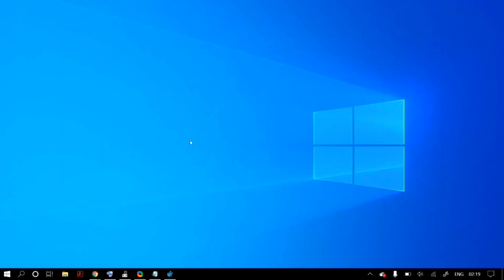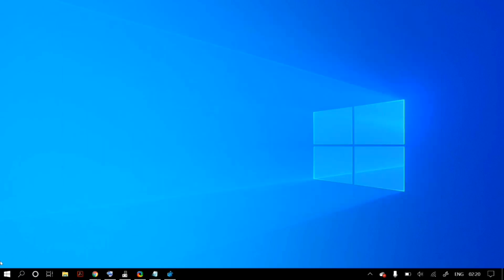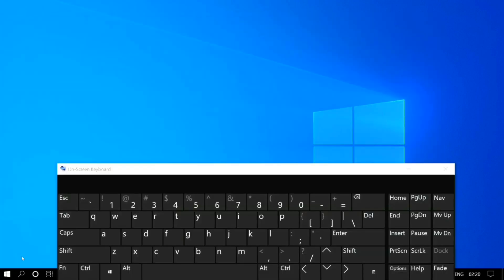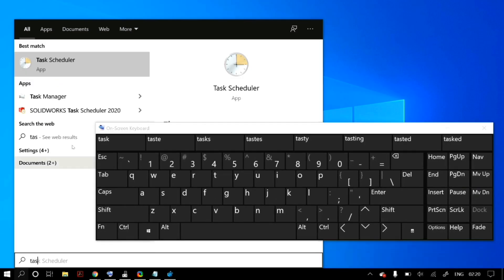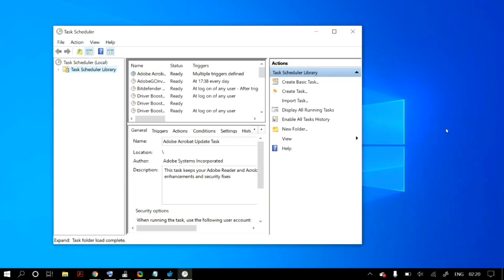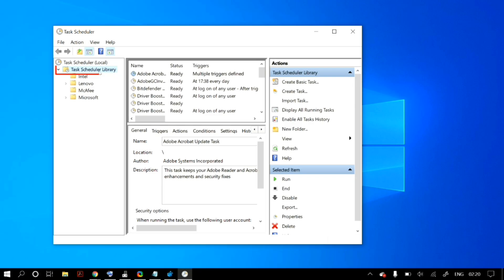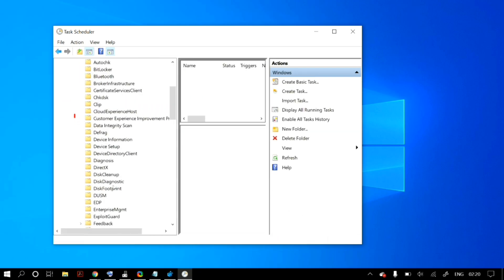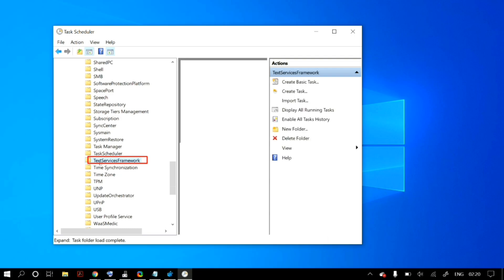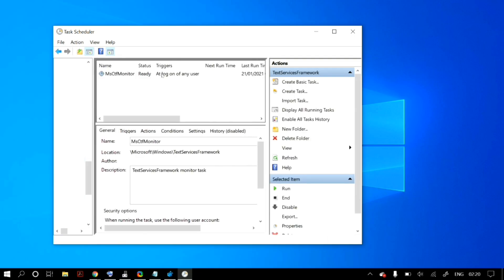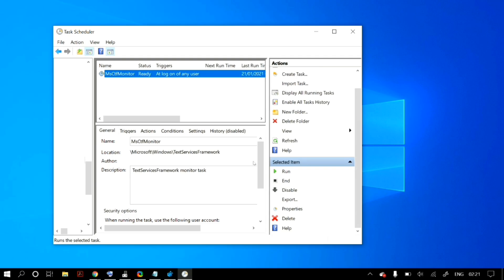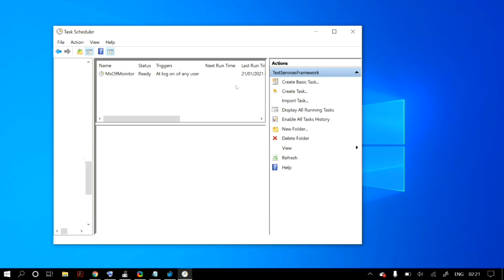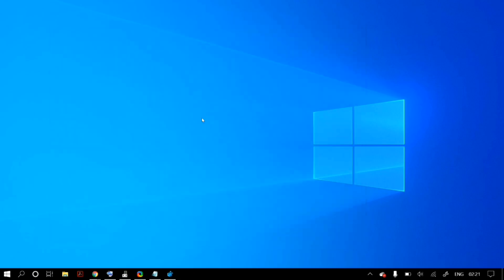The next step is to go to Windows search and open Task Scheduler. Go to its Library, then Microsoft, then Windows, then Text Services Framework. Enable this task and click Run. If it is already enabled, click Restart, then restart your PC to check whether it fixes your problem.